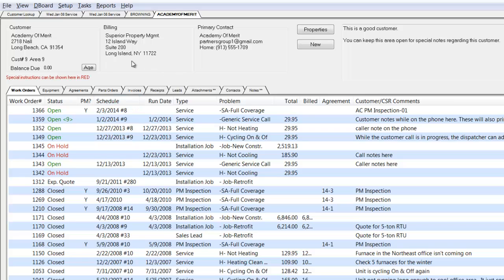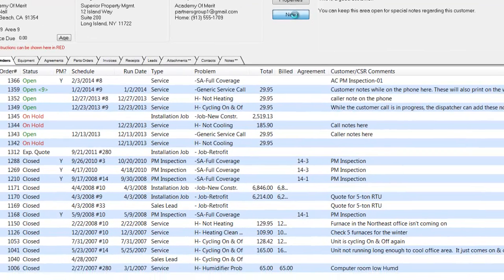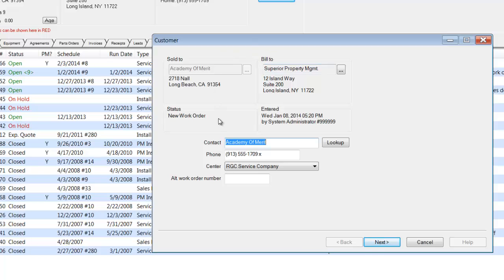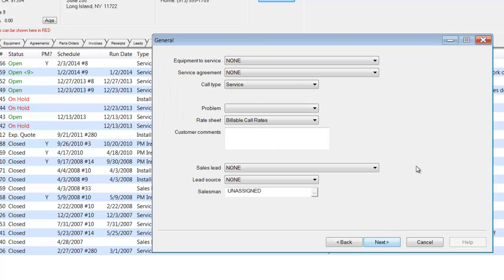Once at their customer history screen, I'm going to go ahead and take a service call. I'm going to assume that this customer is on the phone and we need to take a call for this particular customer. I'm going to click the new button. It will automatically open up a call taking screen for us. At this point, I can override any of the defaulted information on this particular call if I need to.